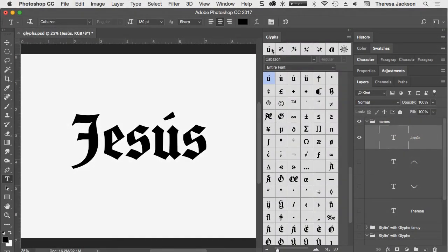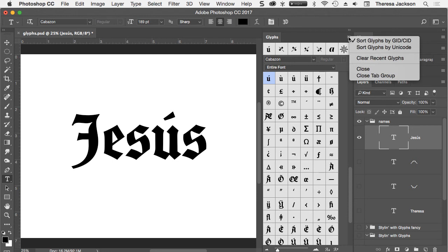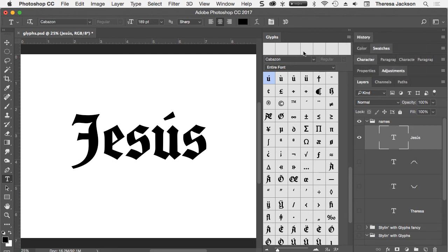The characters shown across the top of the Glyphs panel are the most recently used. I can go to the options panel drop down here and clear recent glyphs and that'll clear that out.